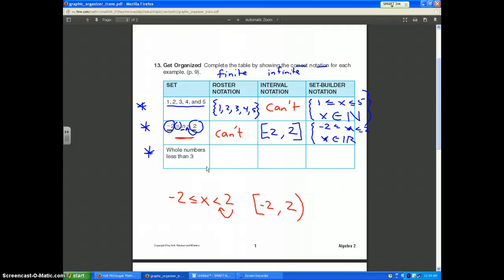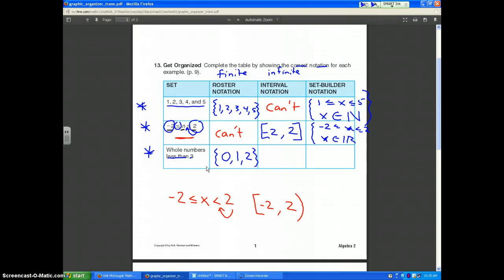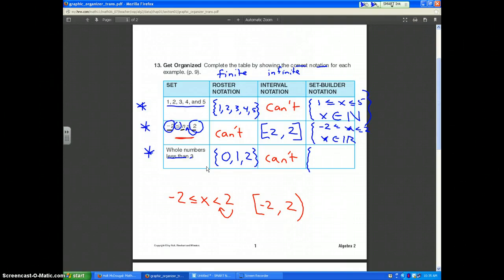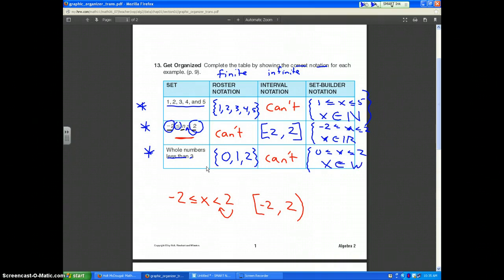The last problem says all whole numbers less than 3. Whole numbers start with 0, so this set can actually be written in roster notation: {0, 1, 2}. Since it is written in roster notation, you cannot write it in interval notation. For set builder notation, you write: 0 ≤ x ≤ 2, and x is an element of the whole number system.